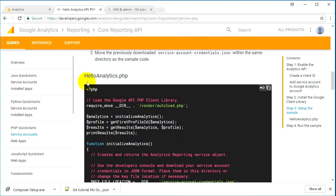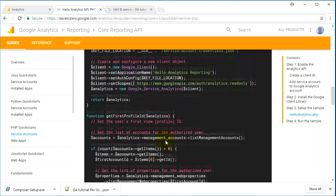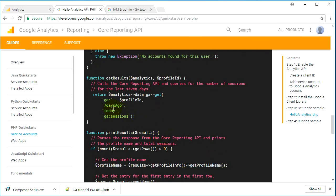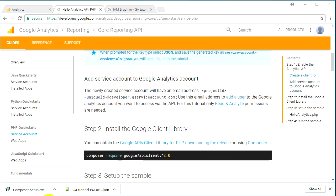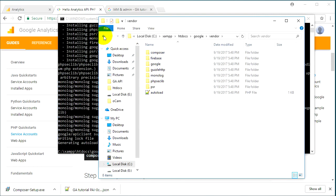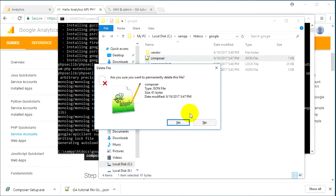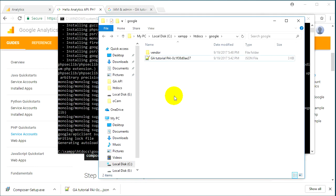On this page you can also find an example — the hello_analytics.php file — which shows how to use this library. In the example, they pull data from seven days ago until today and retrieve session data from the account. Once it's done, go to your google folder and you'll see a 'vendor' folder — that is the library Composer just downloaded. You can delete the composer.json file and keep just the JSON key file from the service account.